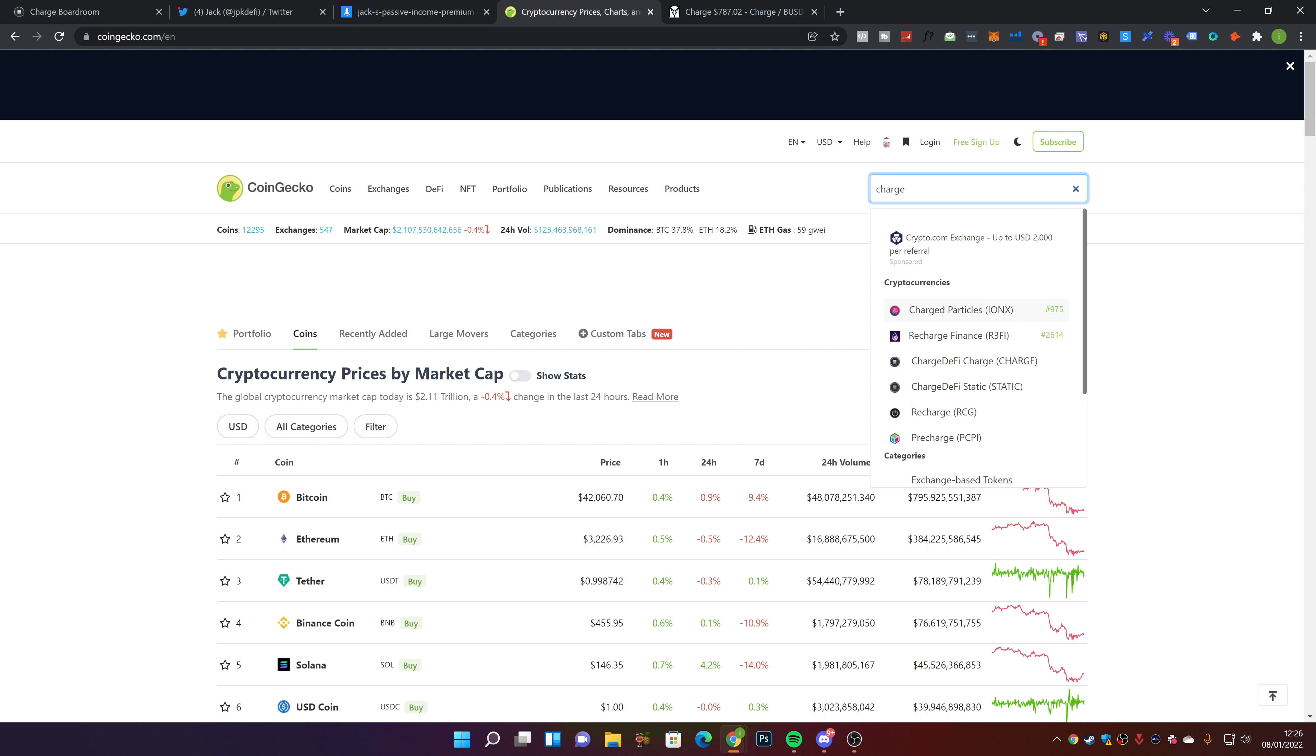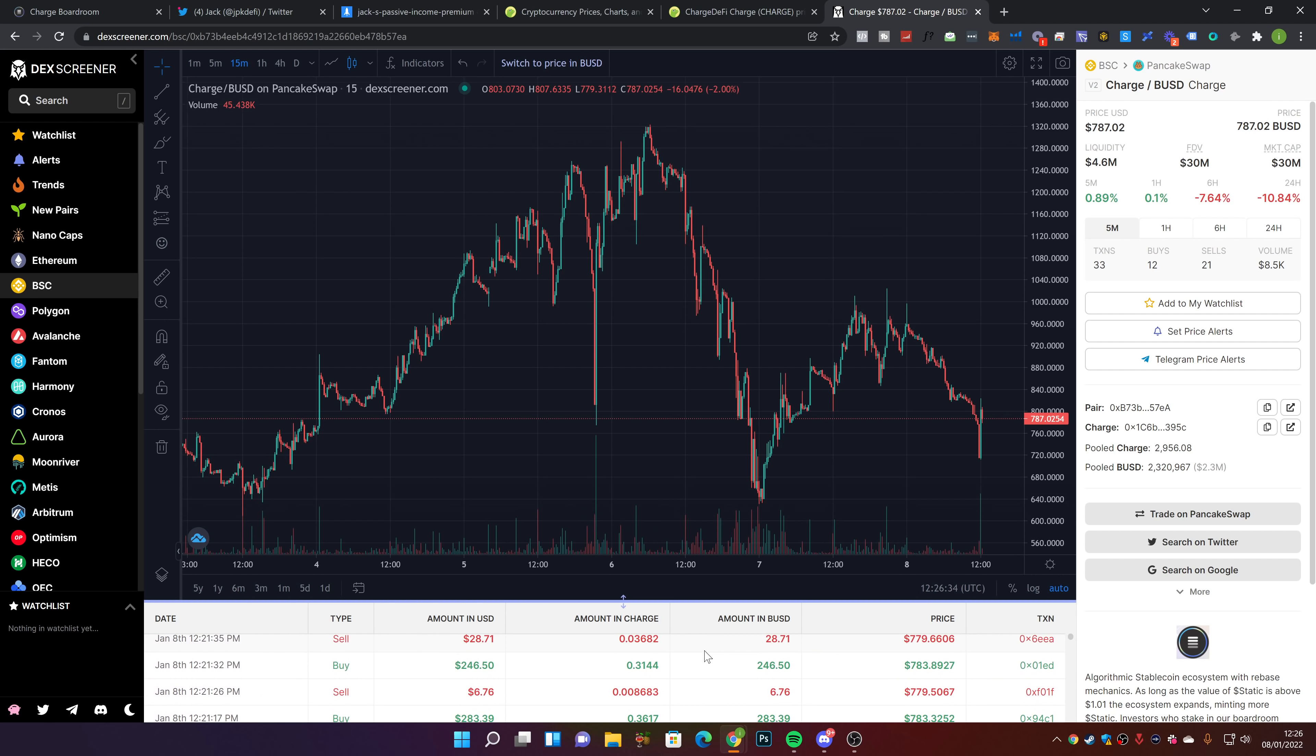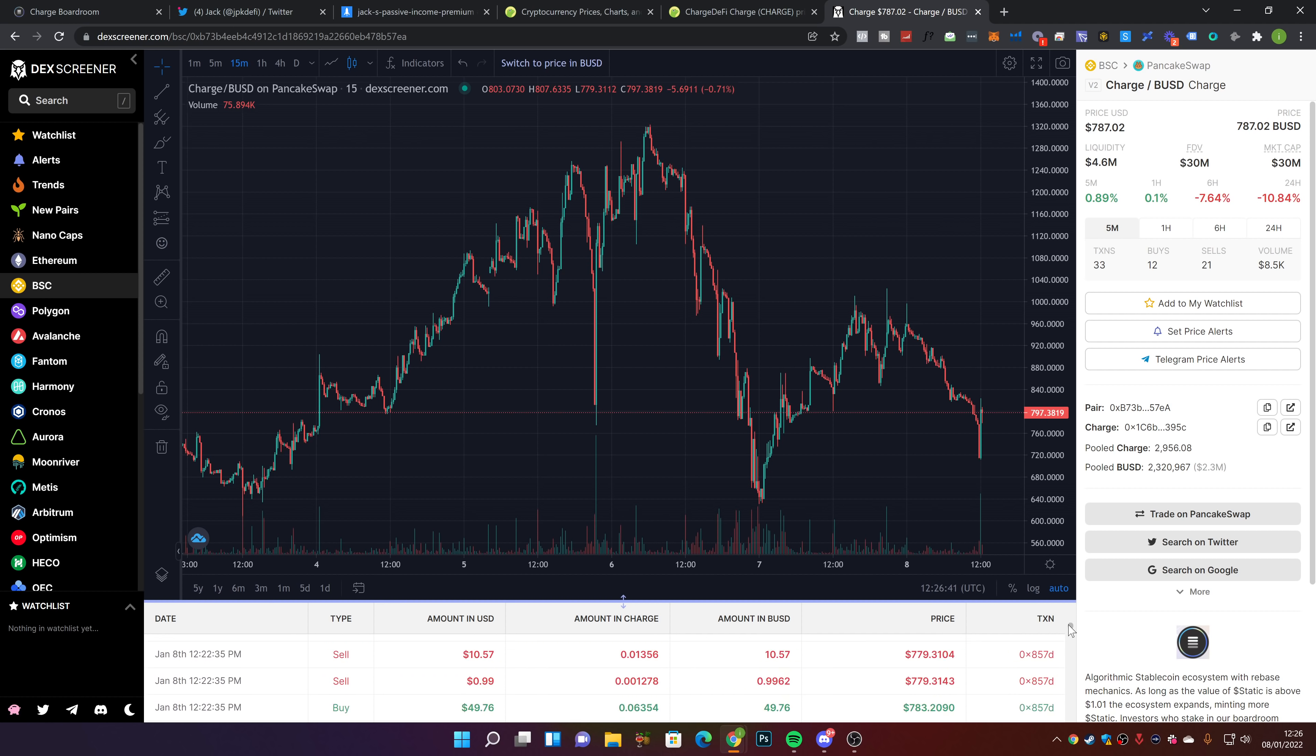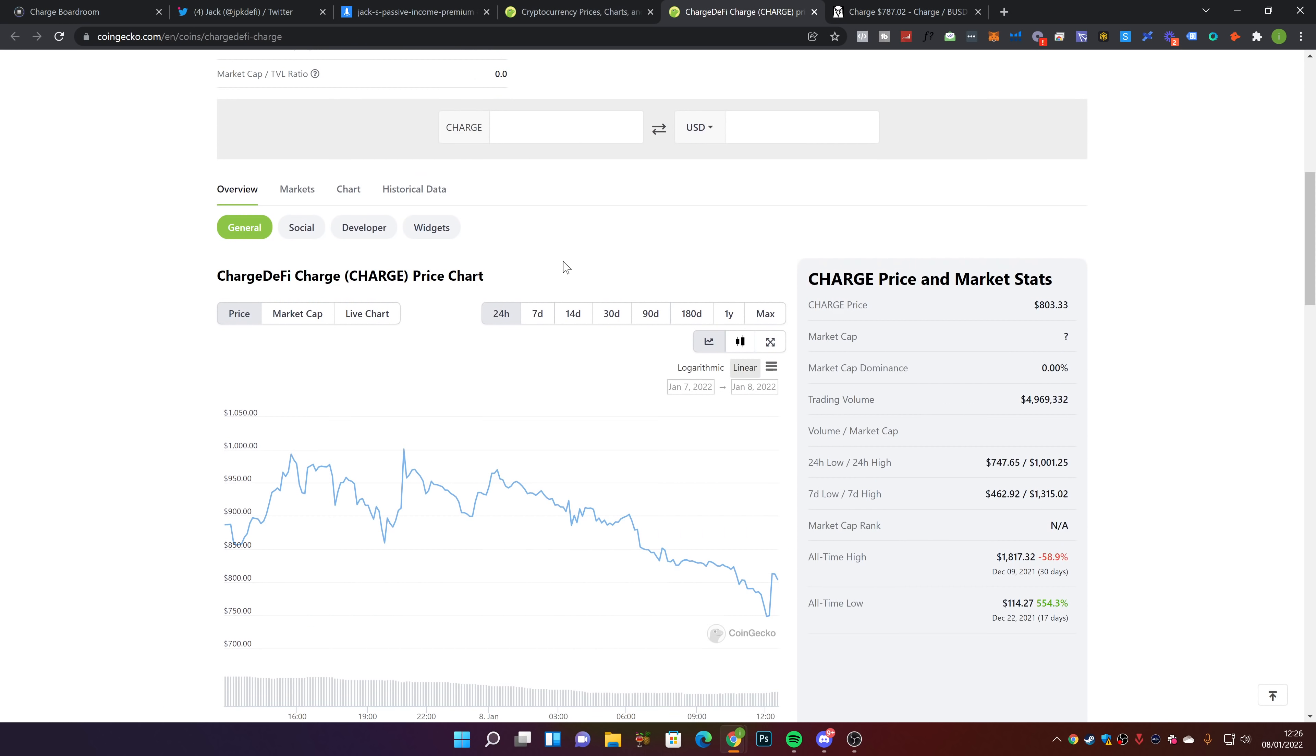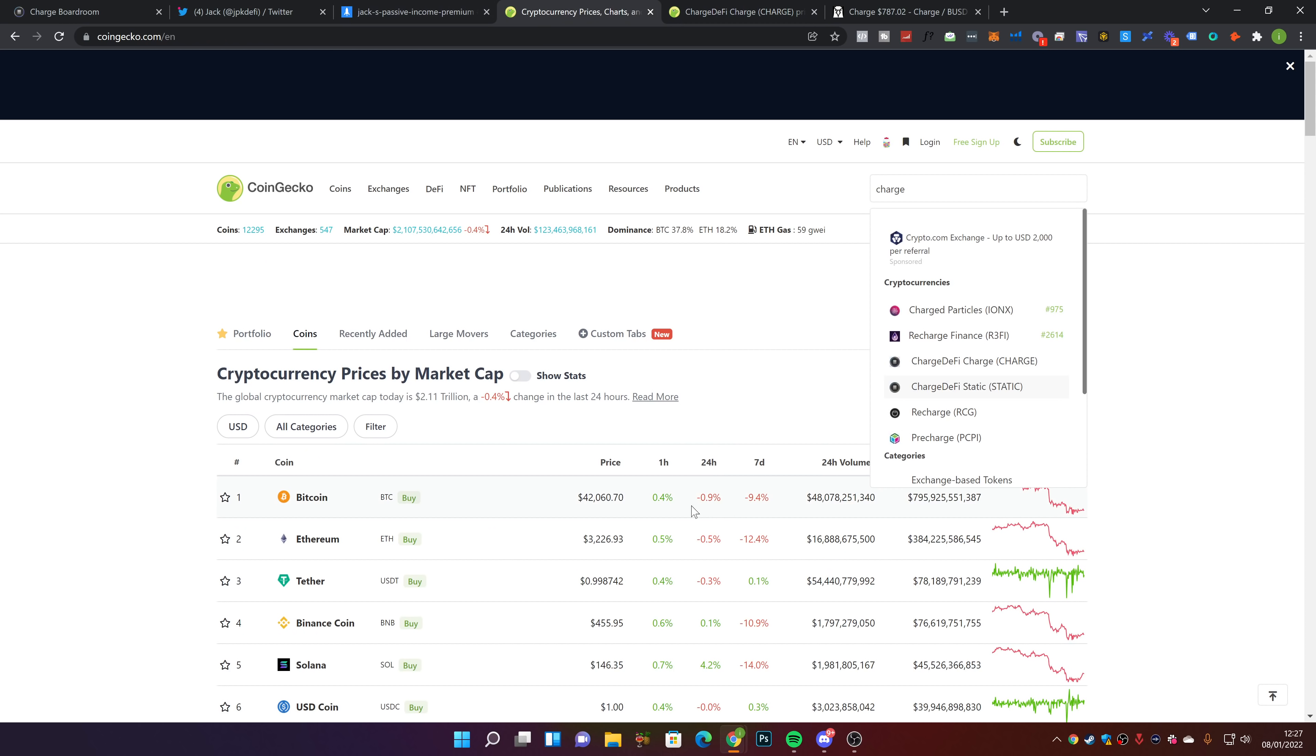There's been a couple of massive whales selling off. I believe someone sold about $10 million worth, which hurt the price a lot. Someone just bought $30,000 worth of Charge, which is cool to see. We're currently down about 9% on the day. You know, we went up to over $1,000 again and came back down.